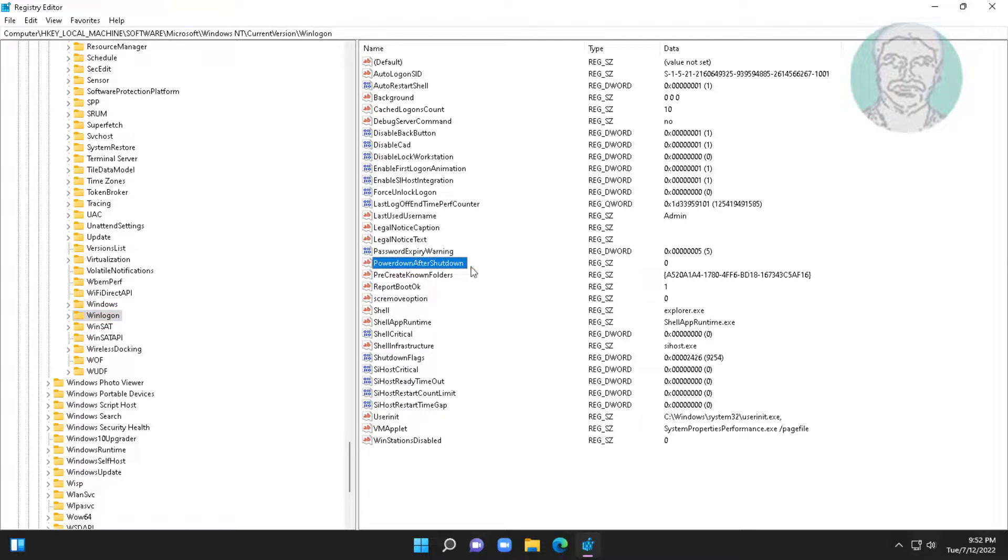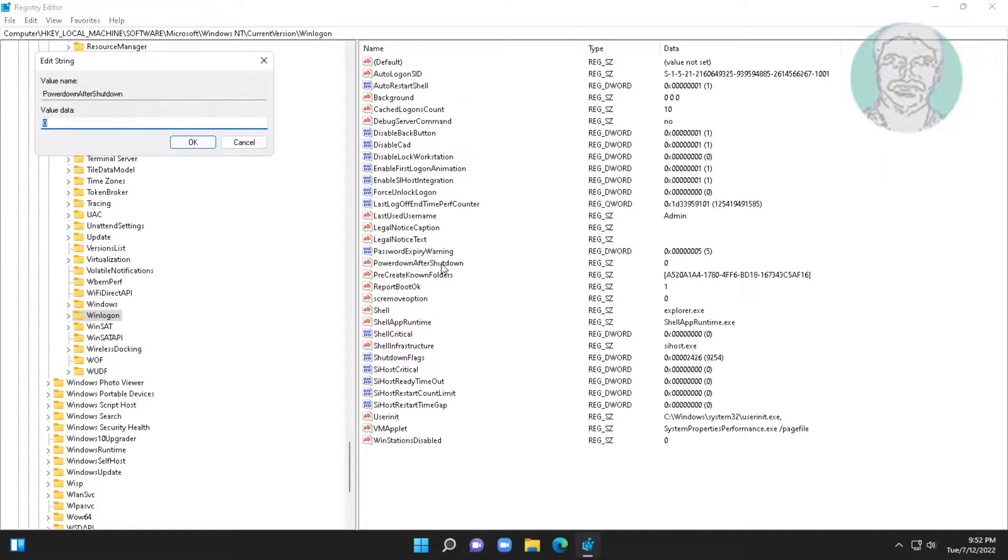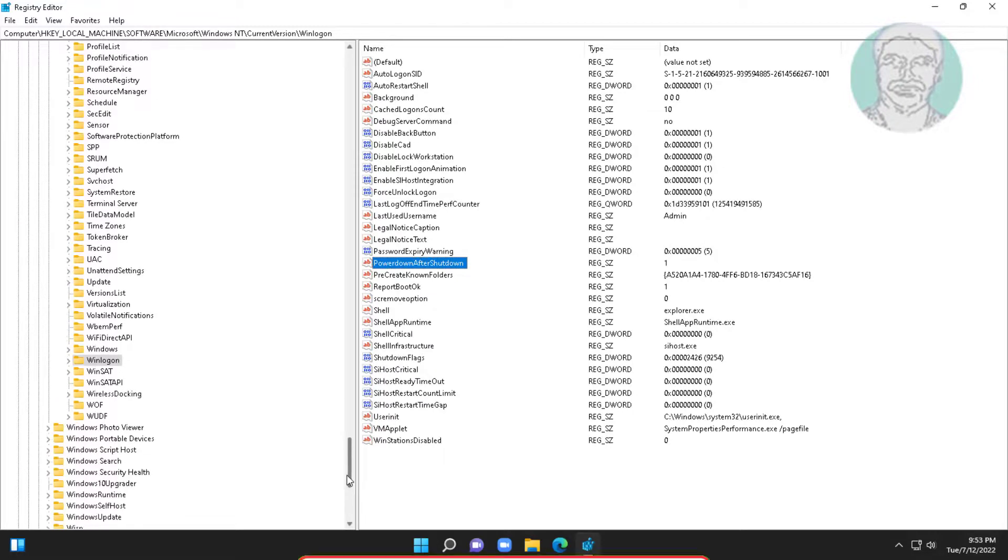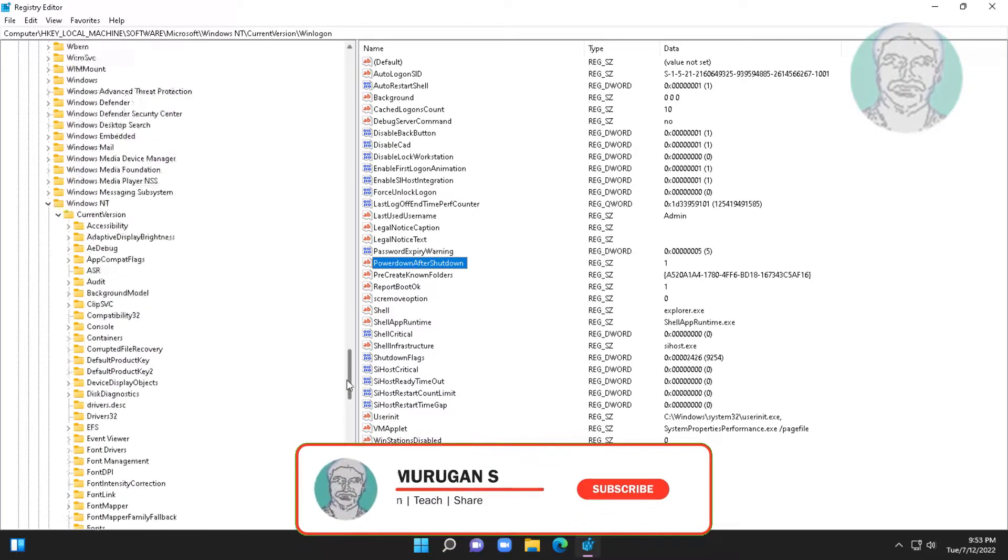Open power down after shutdown, change value data to 1. Close and restart system.